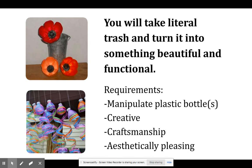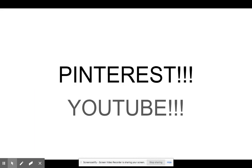Your requirements are that you're going to manipulate a plastic bottle. You're going to be creative. You're going to have great craftsmanship. And it's going to be aesthetically pleasing. That just means it's going to look good.